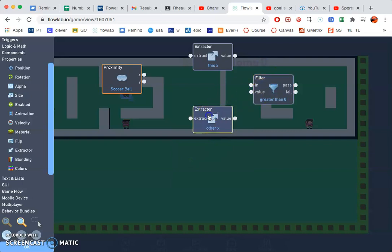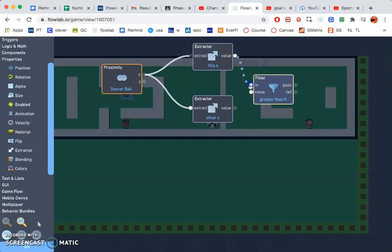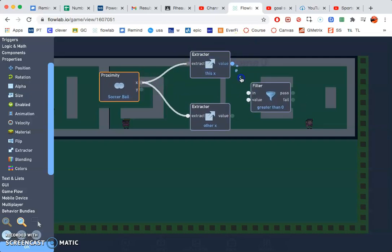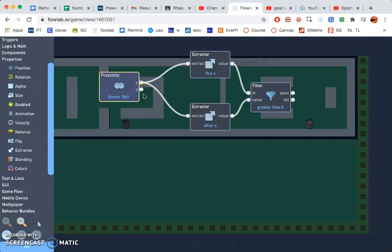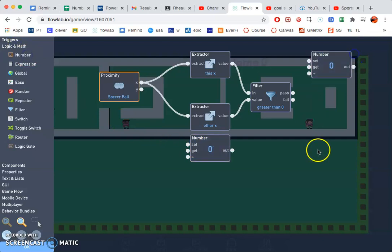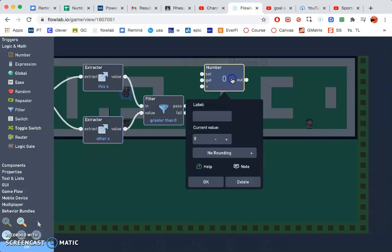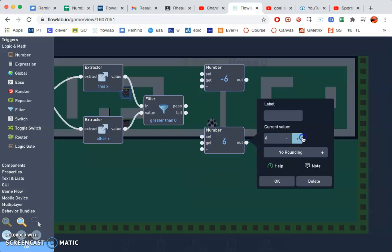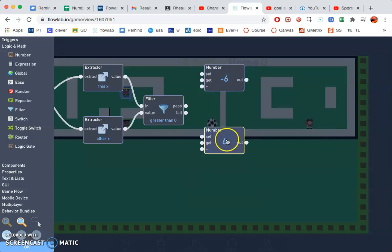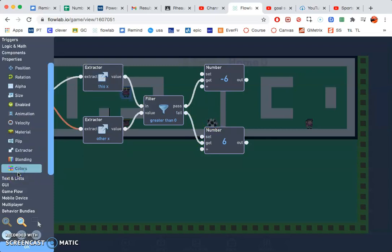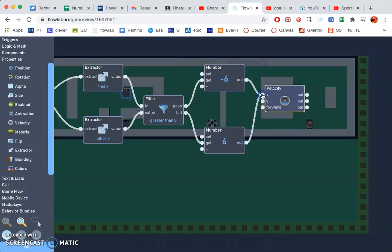And that's at greater than zero, that should be fine. X to extract, x to extract, and then in and that, whoops. In, and then value to value, and then value to value. All right, next I'm going to need two numbers, so go to logic and math and get two numbers. This one will be minus six, this one will be six. And pass to get, fail to get. Now I need a velocity under properties. And the top one goes into x, the bottom one goes into x as well.